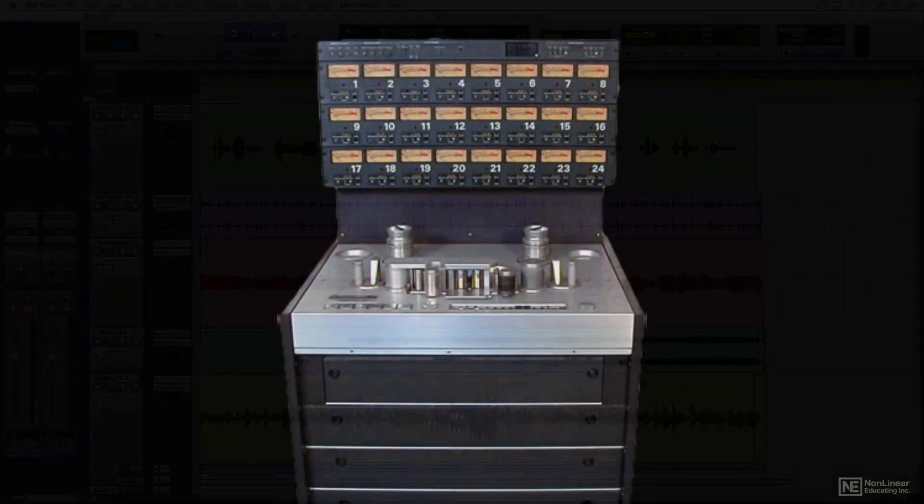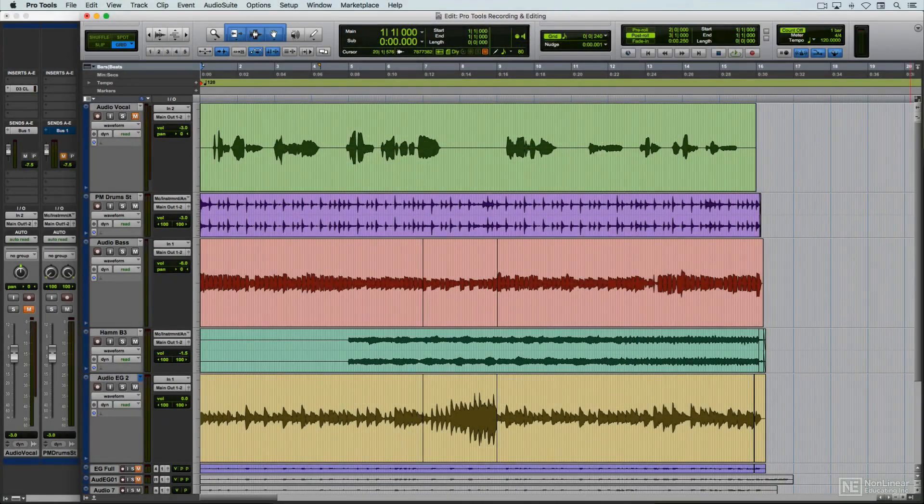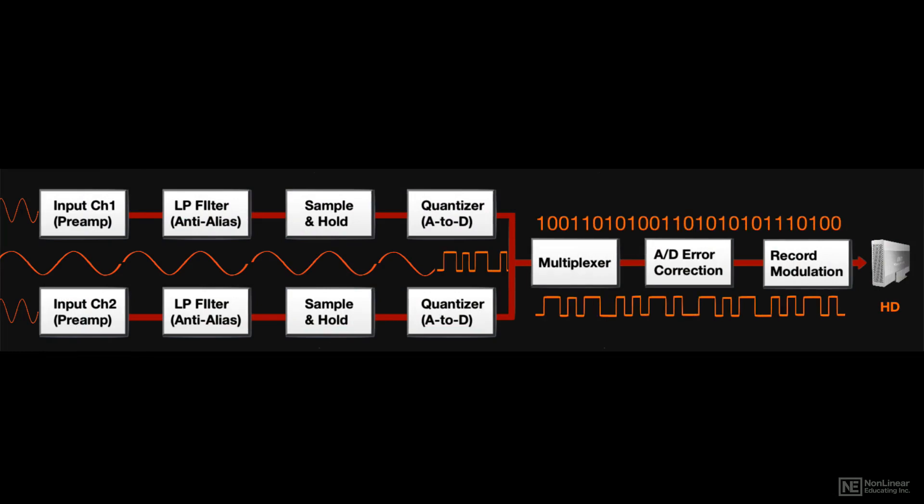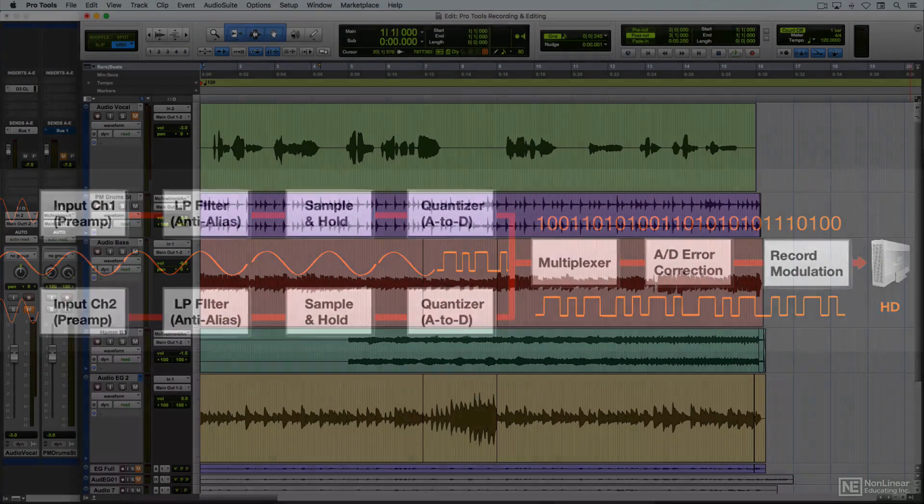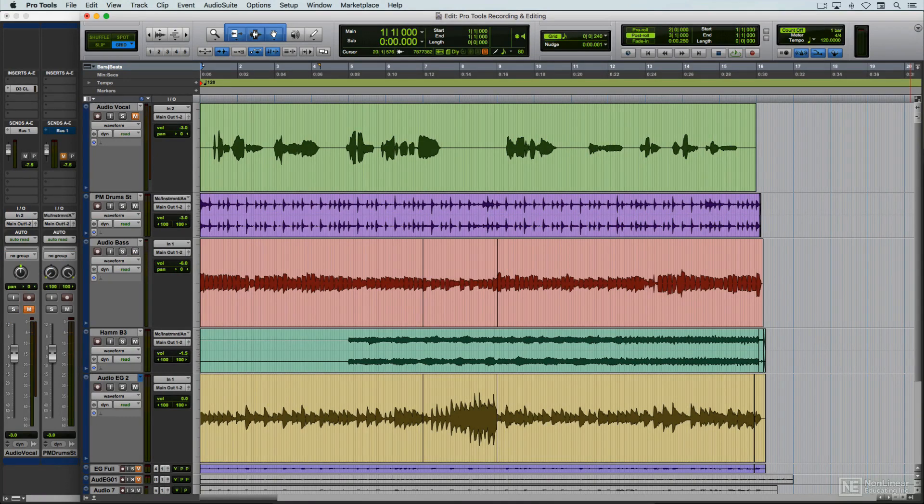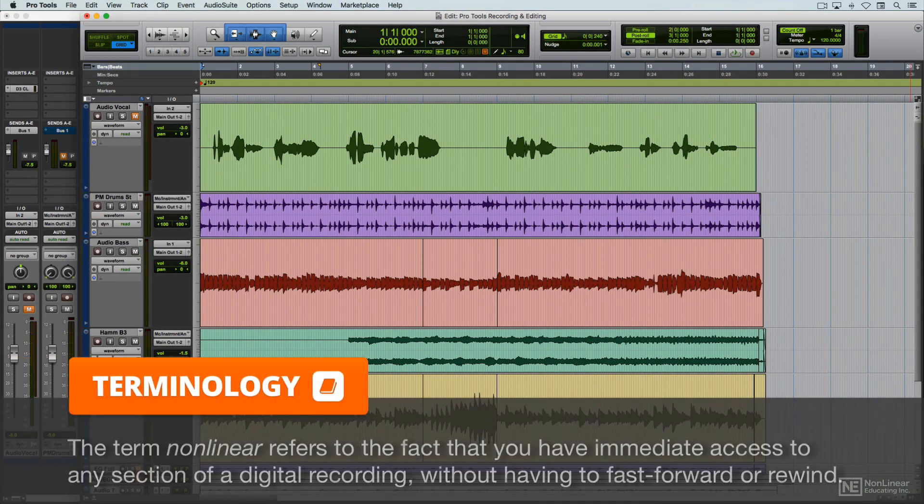Now, in the digital era, audio is instead captured as a string of ones and zeros in a computer file. Not only can digital audio files be copied without loss of quality, but they can be edited with relative ease in what's referred to as non-linear editing.